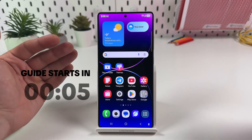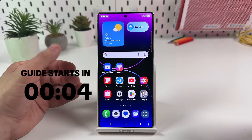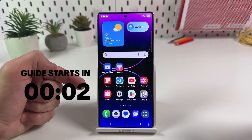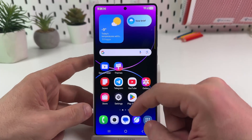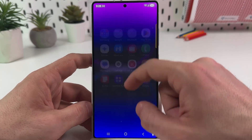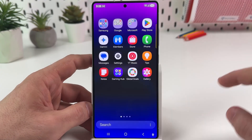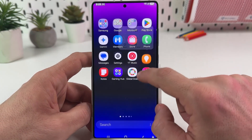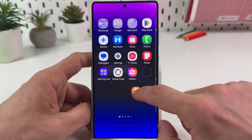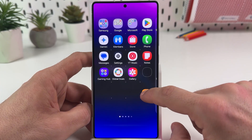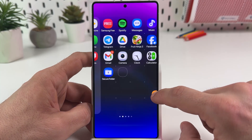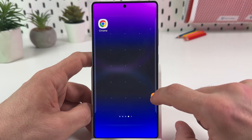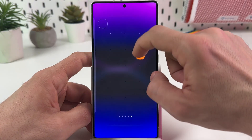On the Samsung Galaxy S25 Ultra you can organize your app screen same as your home screen. Let's open the app screen — swipe up from the bottom. Now tap and hold on any application to move it across the screen, or move to the edge of the screen to move to another screen, or even create a new screen.